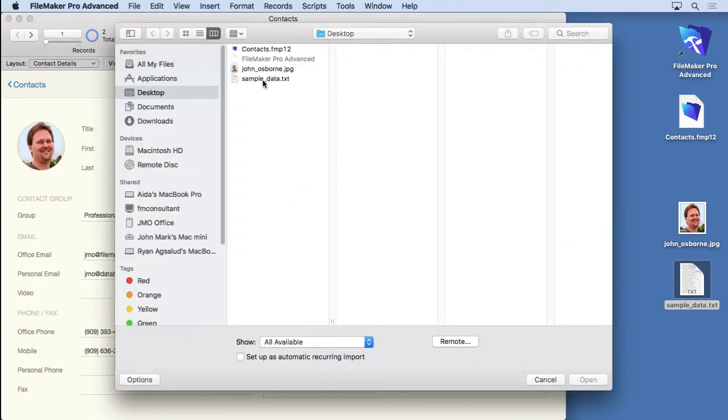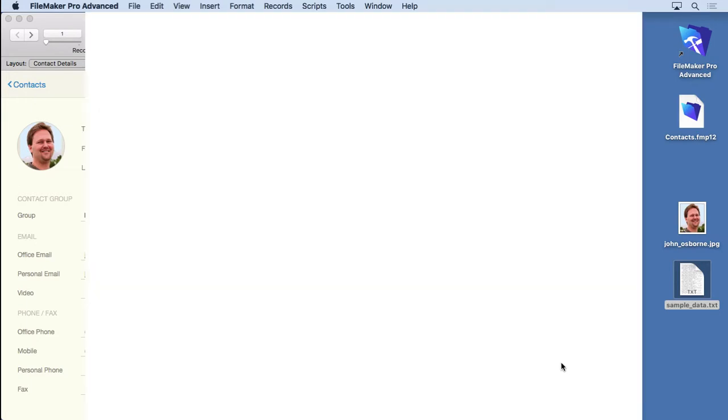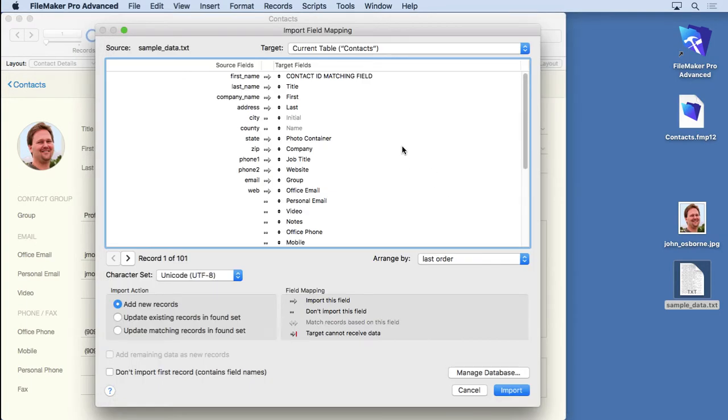We're going to locate that file. Click Open.